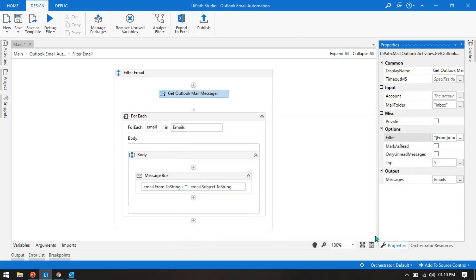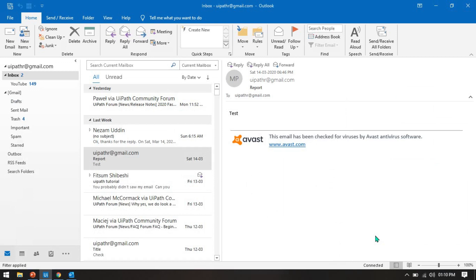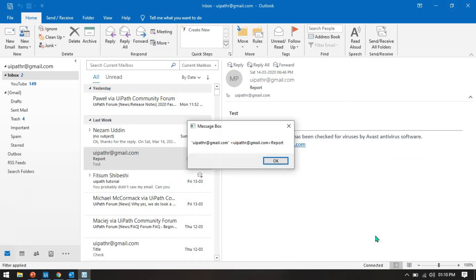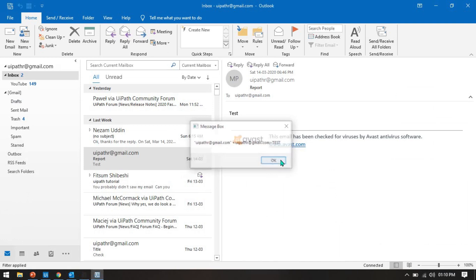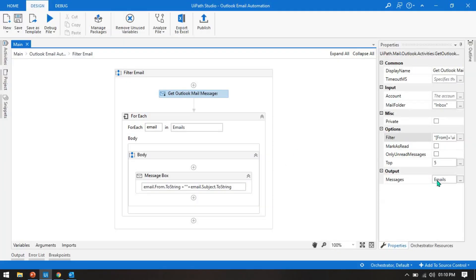Now run this. You'll see we get different subject lines because we put OR subject equals 'test'. First it fetches all emails sent by that email ID. We had written top five, that's why we received five emails.